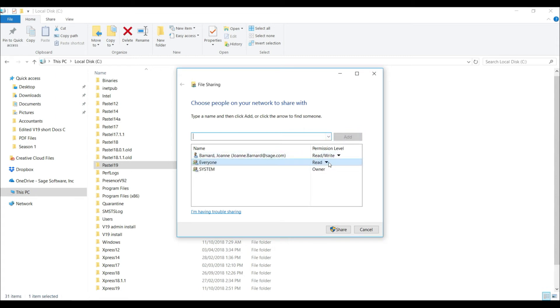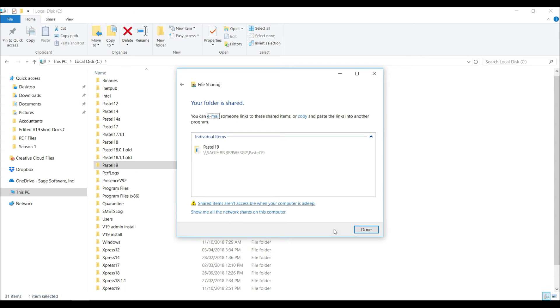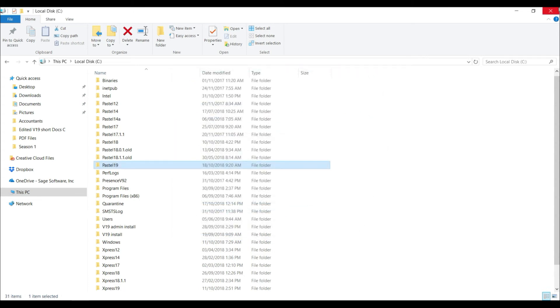By the permission level, select the drop down and select read and write. Select share and then select done.